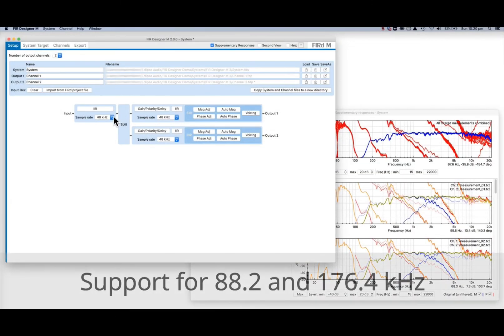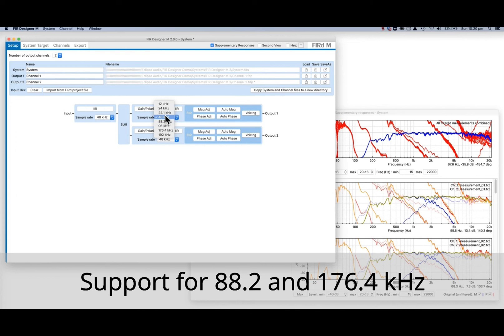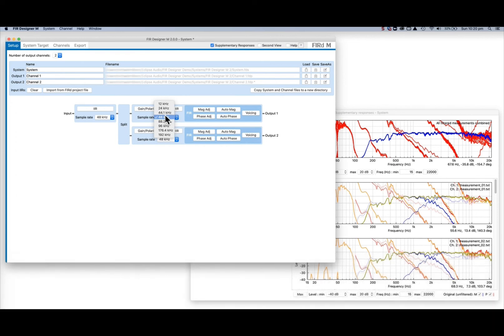And finally, we've added sample rate support for 88.2 and 176.4 kHz.